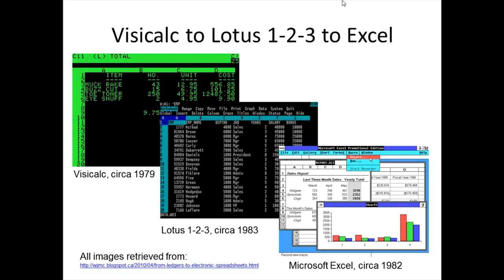Microsoft withdrew MultiPlan and began producing another spreadsheet program, Excel, in 1985, specifically to run on Apple's Macintosh system. Microsoft eventually ported Excel to Windows in 1987. Lotus was slow to bring 1-2-3 to Windows, and this gave Microsoft's spreadsheet a chance to take over the leading position. Spreadsheet provided an impetus to show that the GUI-based operating system was a solid contender for the imagination of computer users.